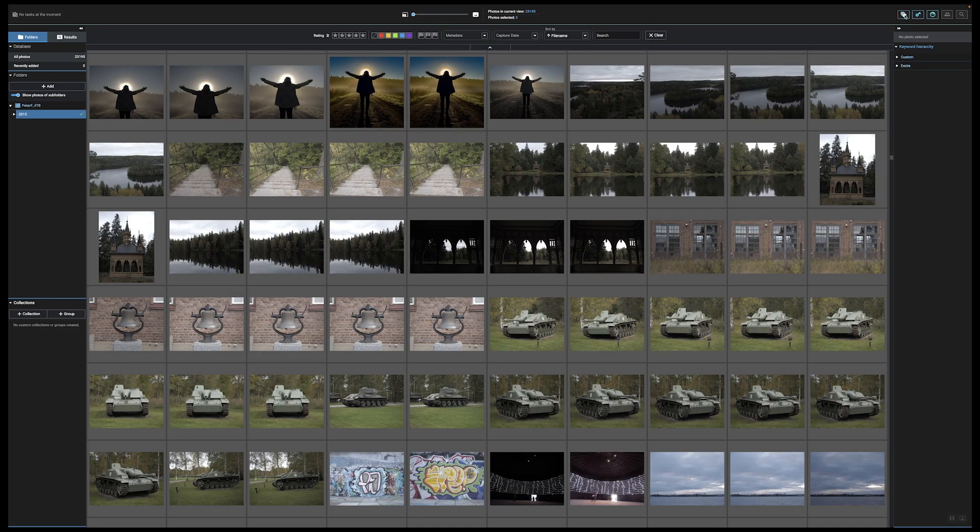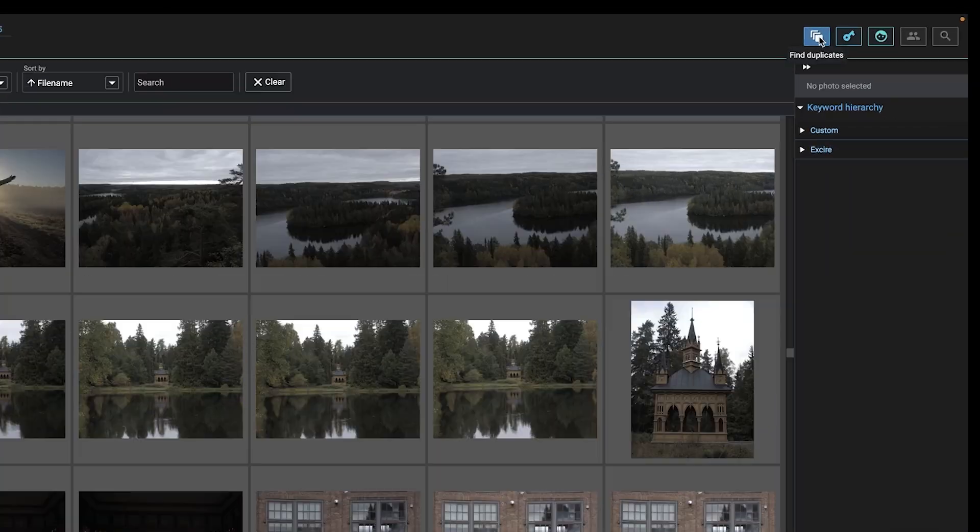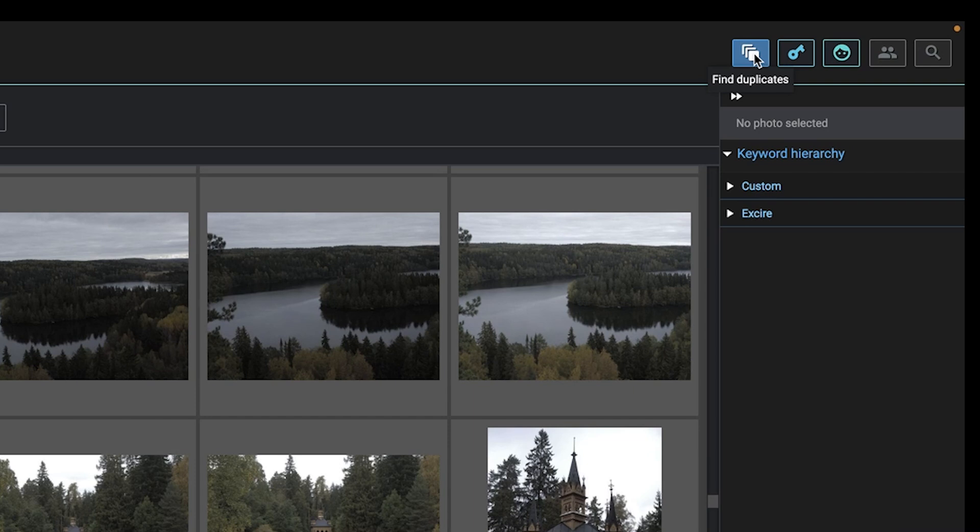The search tools in Photo and Search are the same — the AI is the same. The only difference is that Photo has the duplicate finder, which we'll be looking at later in this video.